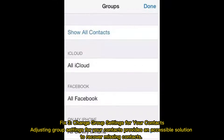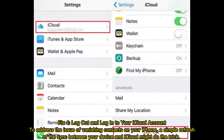Fix 3: Change group settings for your contacts. Adjusting group settings for your contacts provides an accessible solution to recover missing contacts. Fix 4: Log out and log into your iCloud account. To address the issue of vanishing contacts on your iPhone, a simple refresh of the sync between your device and iCloud might do the trick.